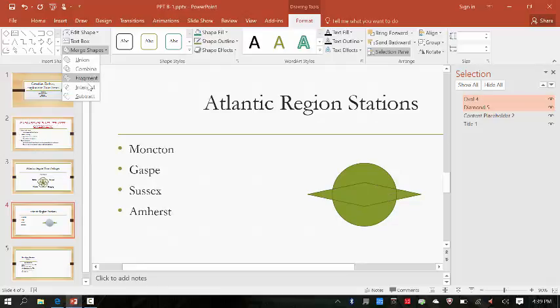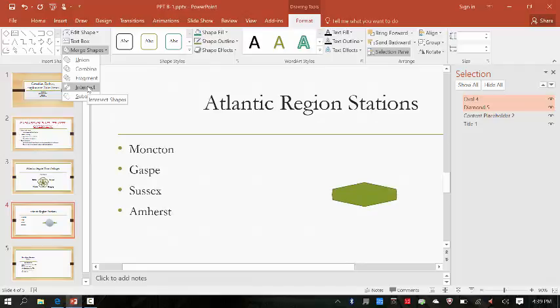Move over the other merge shape options to review what they do. Combine is interesting, then Fragment, then Intersect, and Subtract — interesting. Now we know what those do.